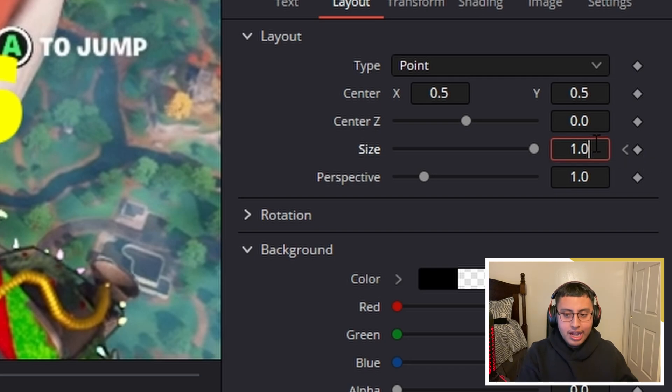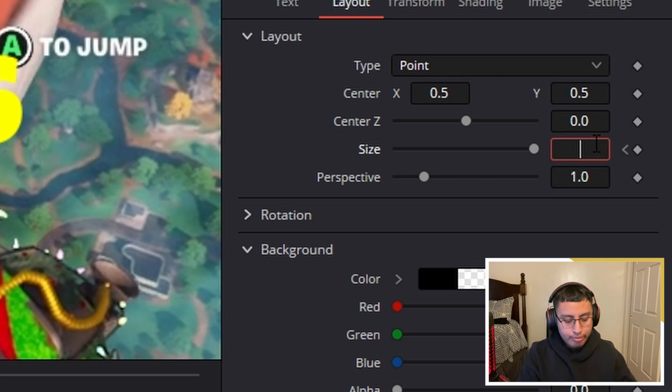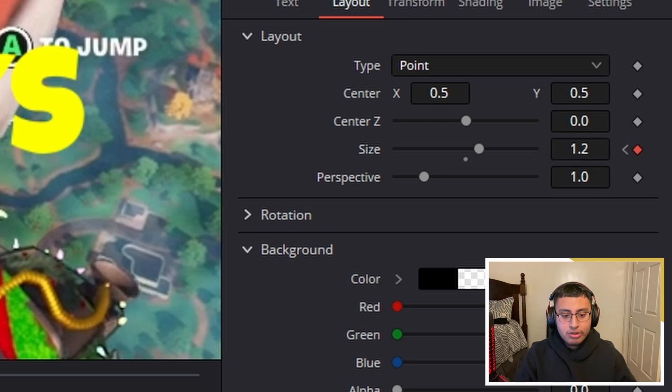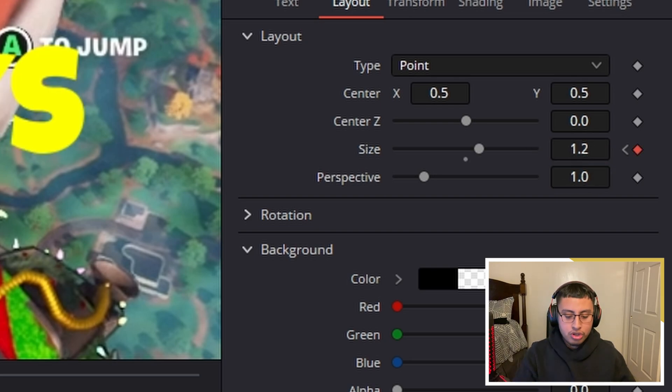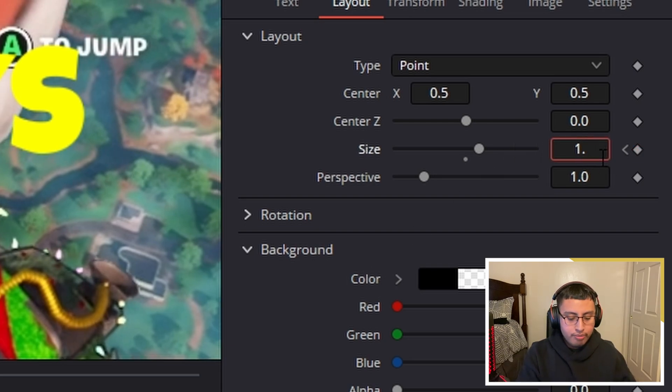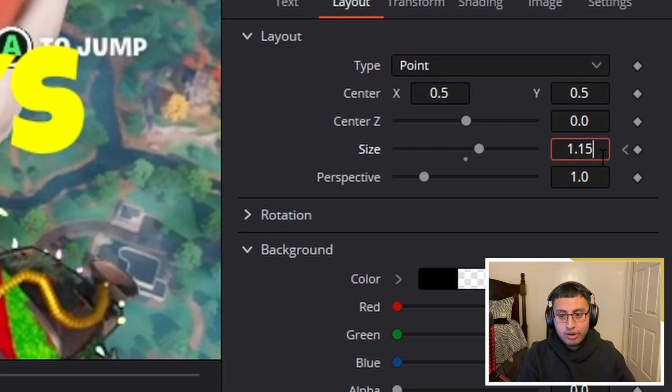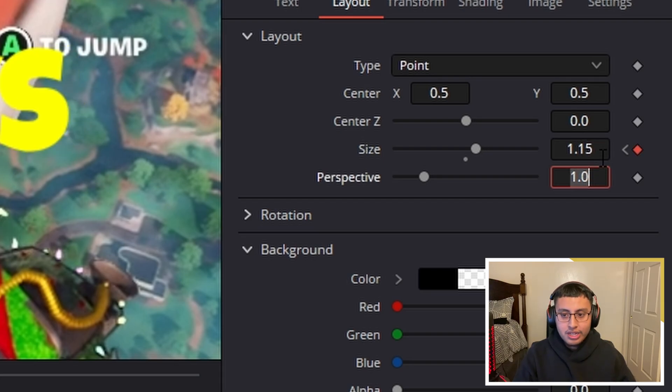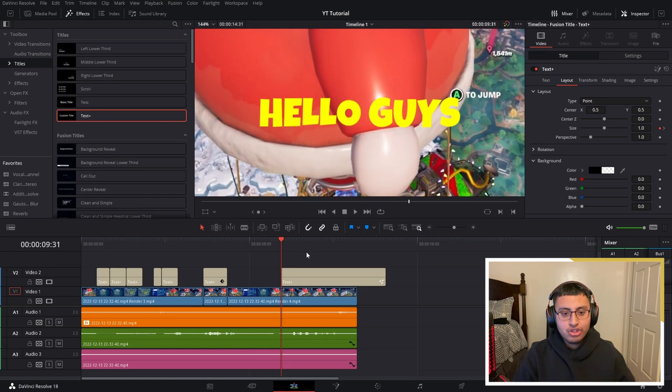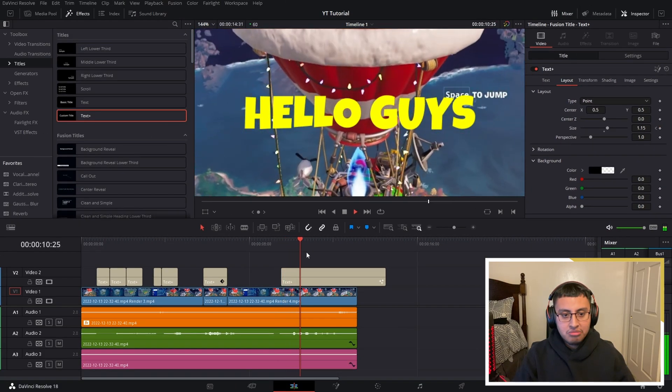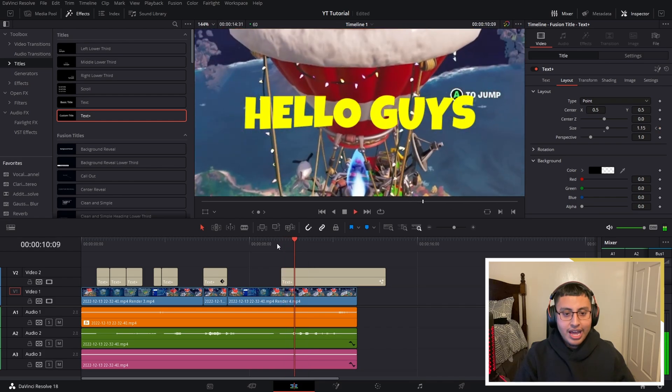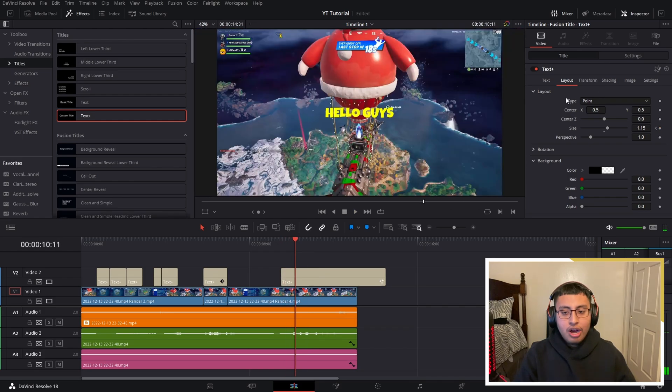And right here we change this to 1.2. Right? Now what we do is move two to the right—one, two—and we change the 1.2 to 1.15. And that's basically the popping animation. Nice and simple.